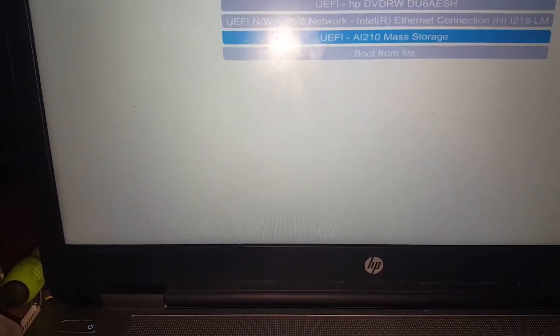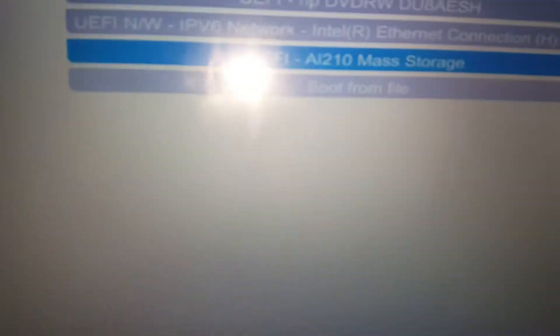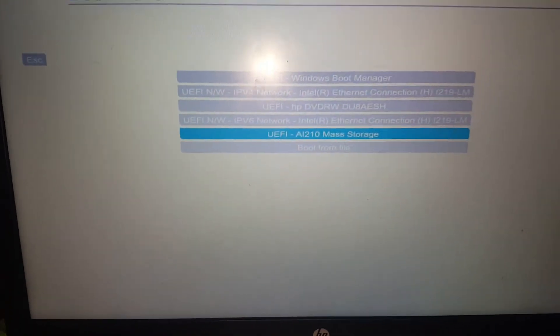Let's show you how to use this. We can also use the mass storage. As you can see, just click the mass storage.